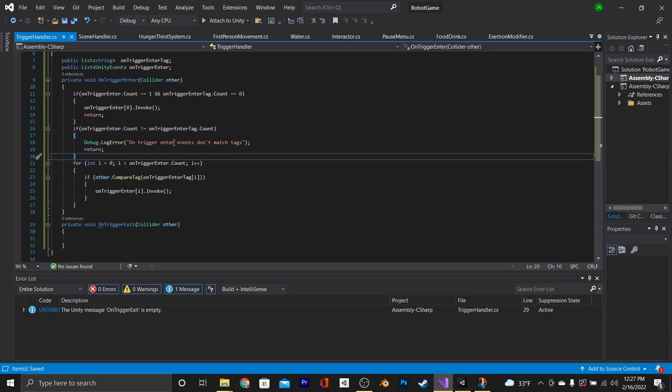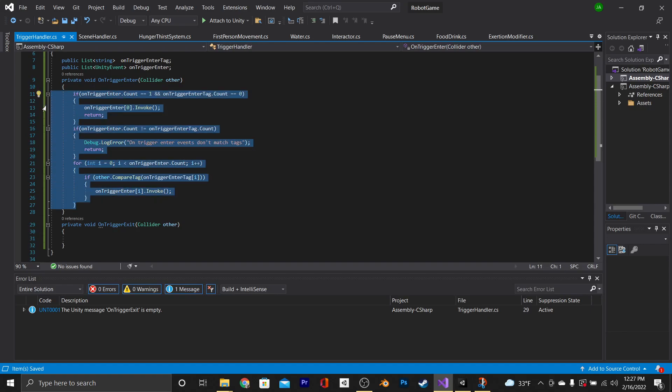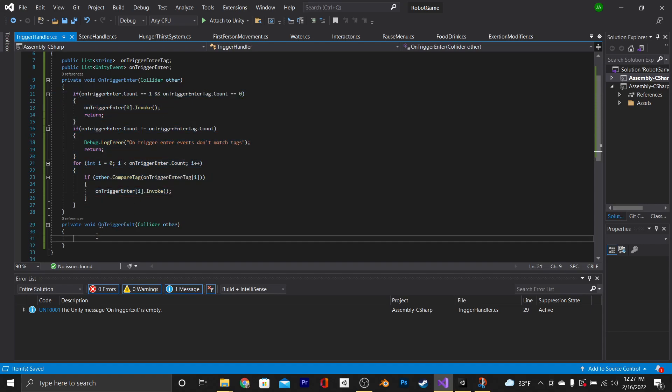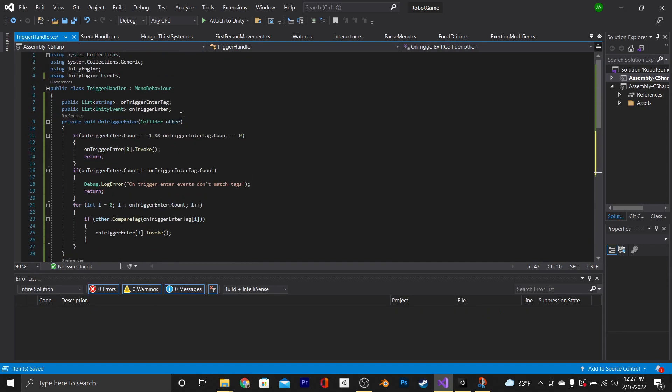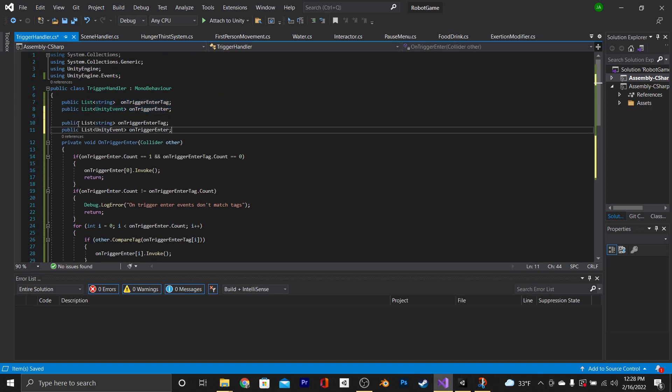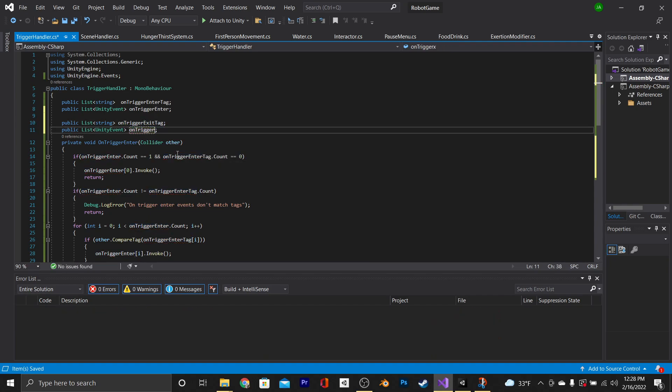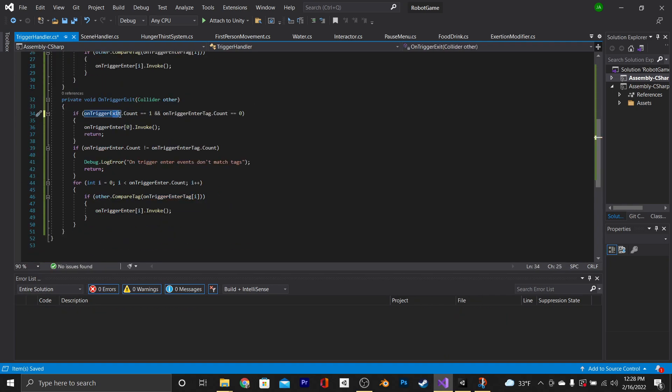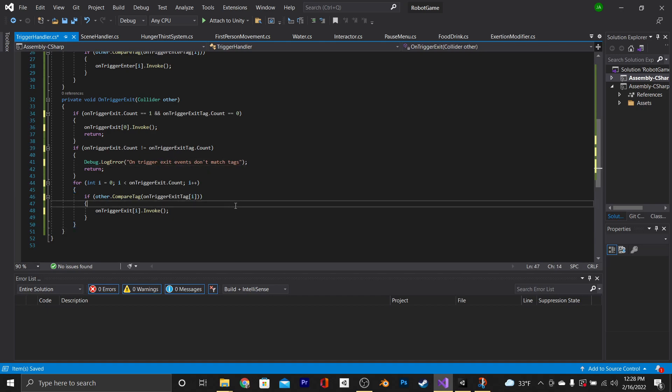All we need to do now is go back into our script and copy and paste everything in the onTriggerEnter function into the onTriggerExit function. Copy and paste our two list variables and just change all these enters to exits in both these two variables and in the onTriggerExit function. Don't forget the debug log error too.